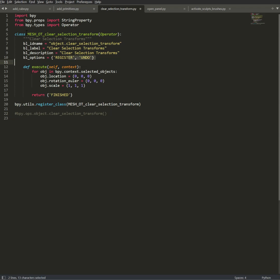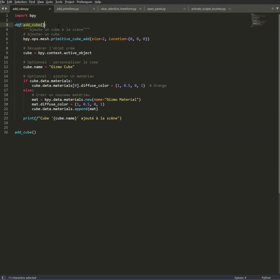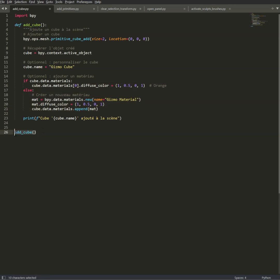So this one is pretty simple — this one is just a function. As you can see, this is a function that will add a cube, that will name the cube, that will add a material for the cube, and it will launch automatically. When I click on the button on the gizmo, it will launch it.